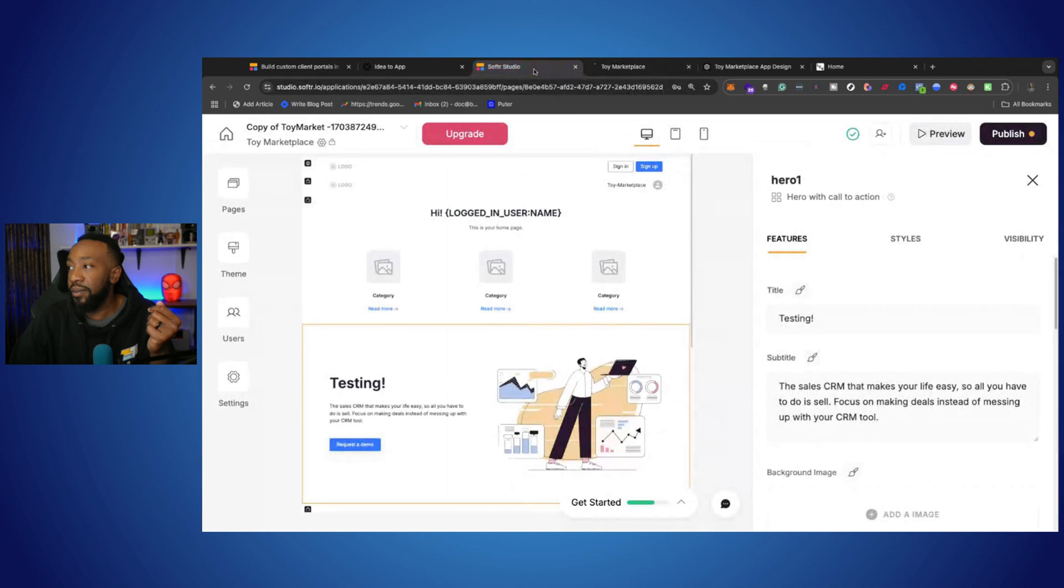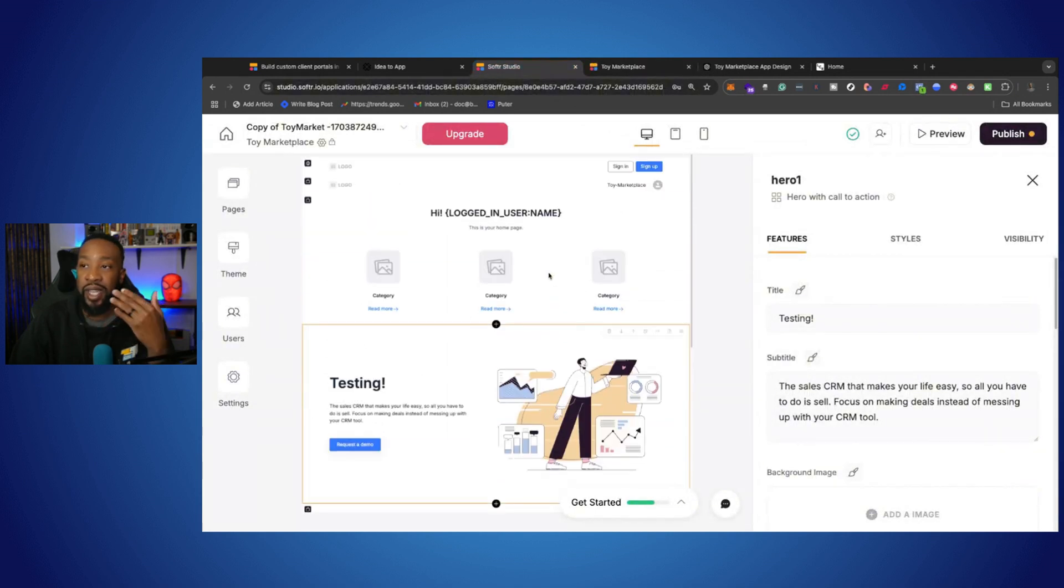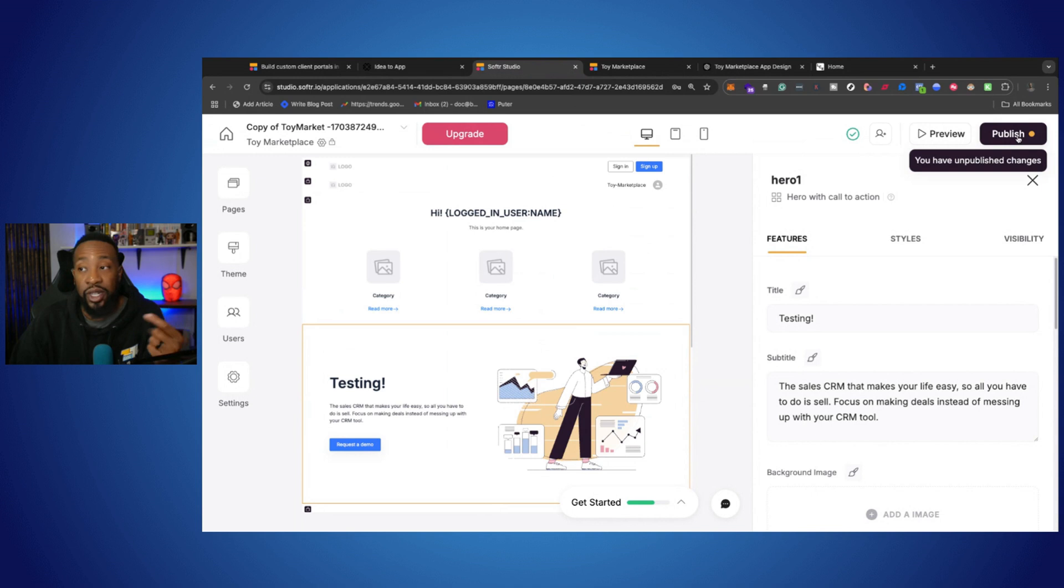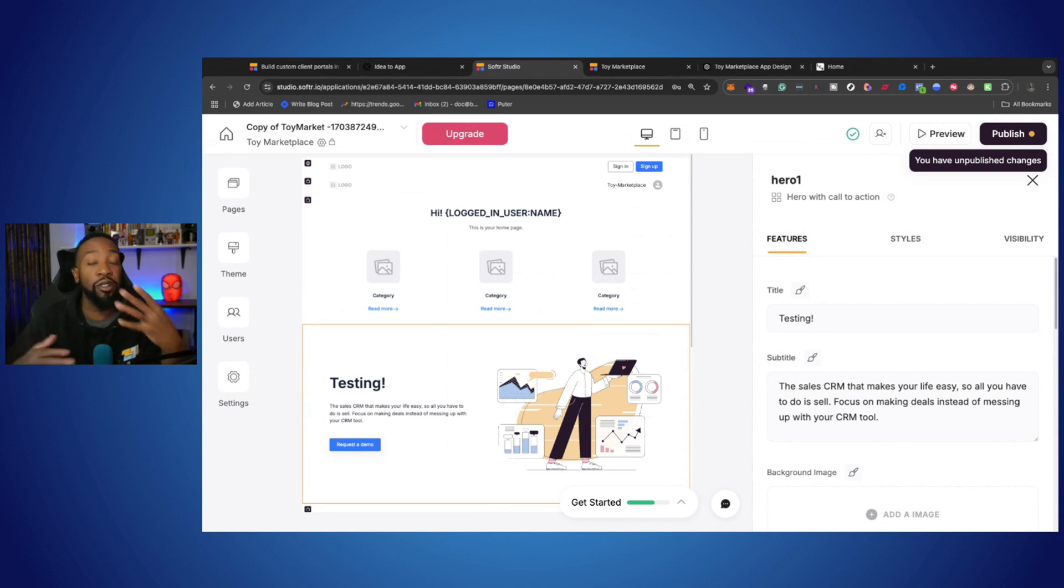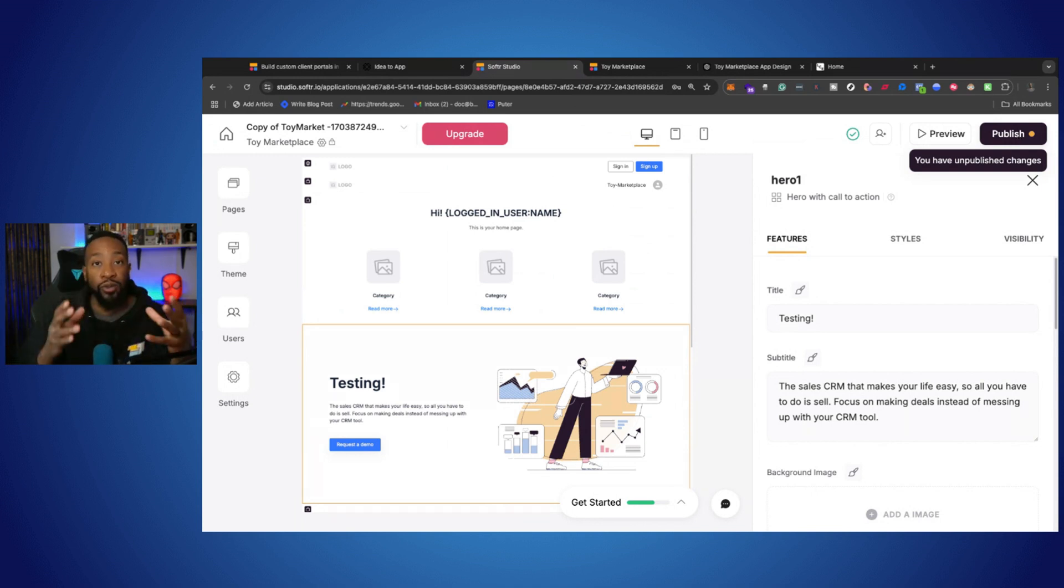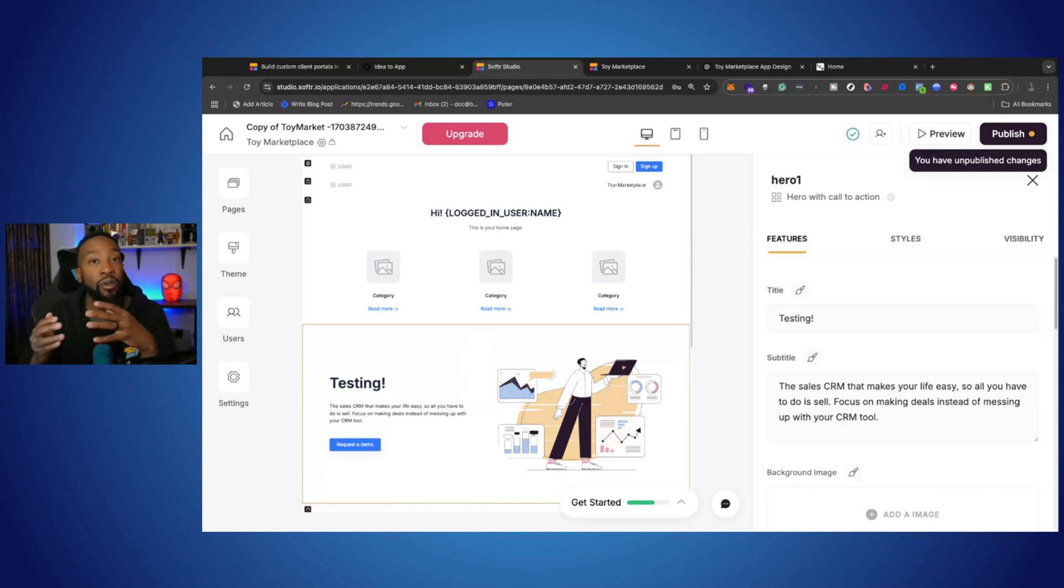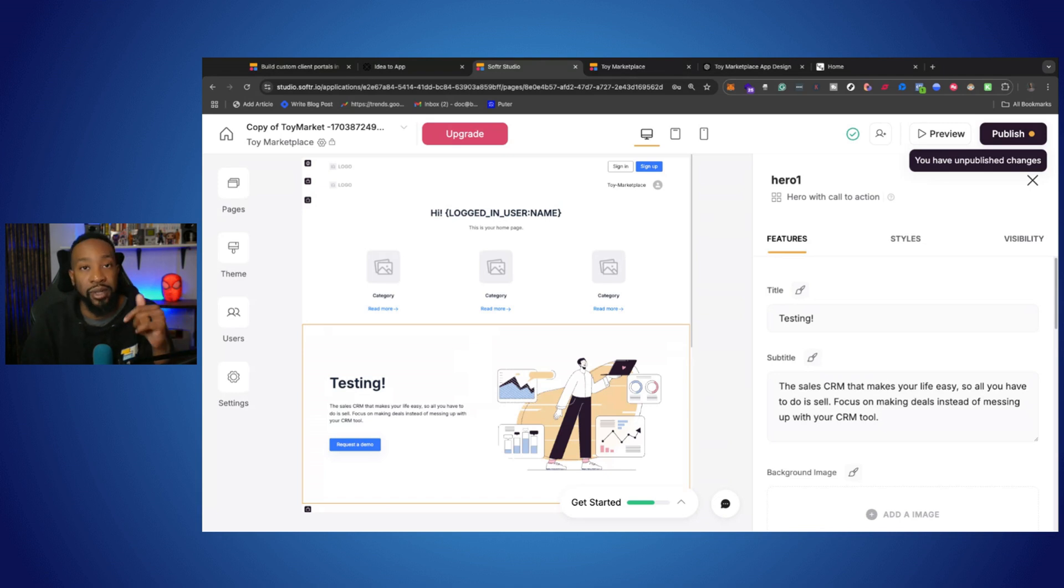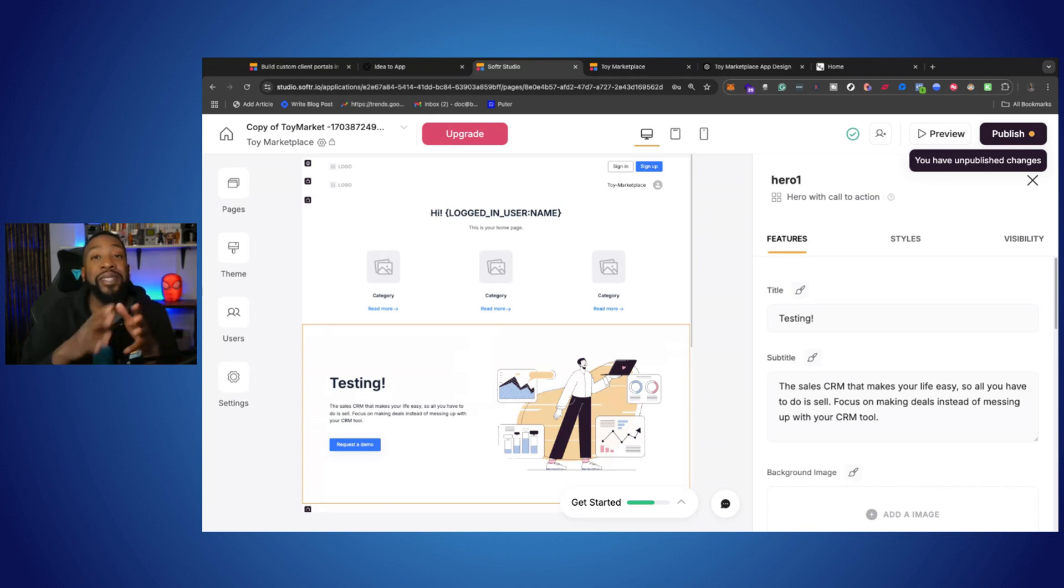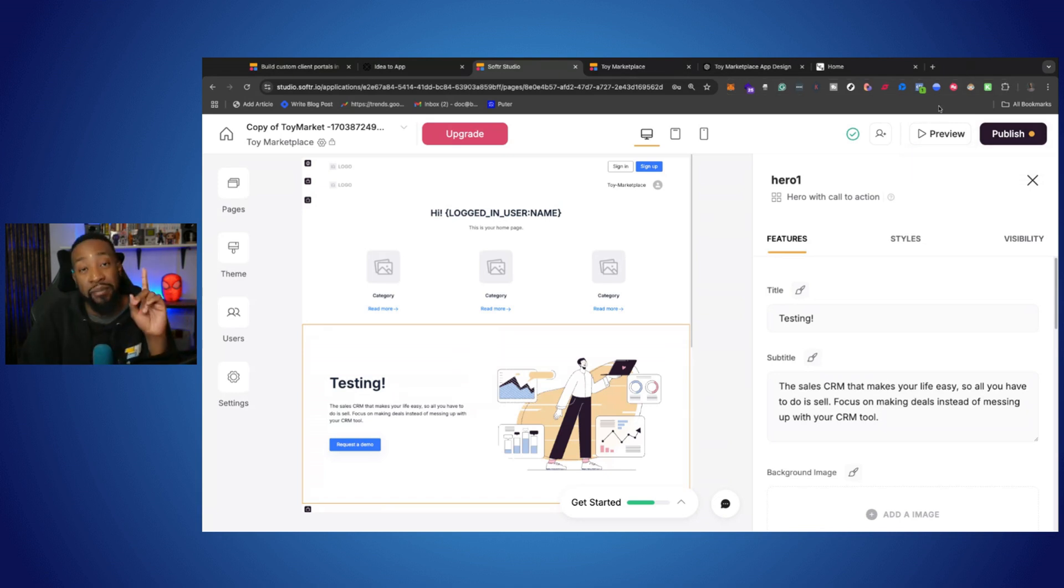And from there, once it is in a state that you like, then you can click publish, and then you can have it live and share that link. Now, that's the overview. If you want more videos on how we're going to connect a data source or want to see this further, please let us know in the comment section down below. We'll go step-by-step with Softer.